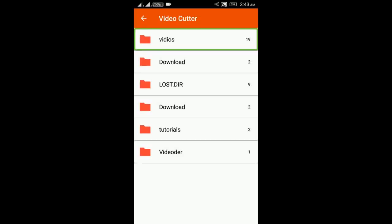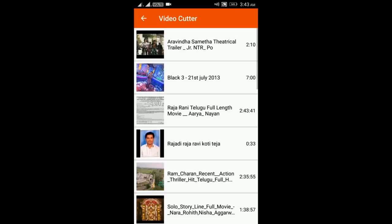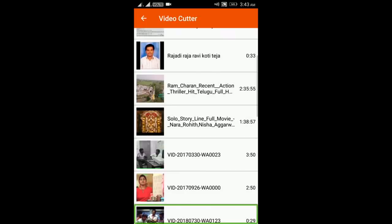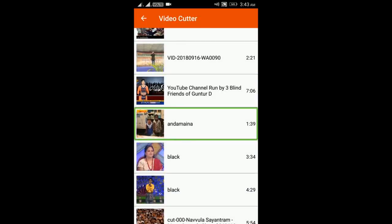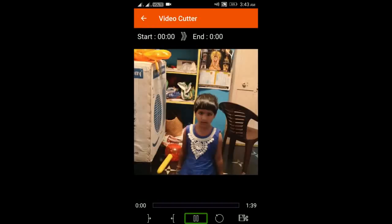We are going to the download folder. Here we have 19 videos. I will double tap on this folder to open it. I will select a video here. We will select a video that is 1 minute and 39 seconds. I will double tap on this video to select it.